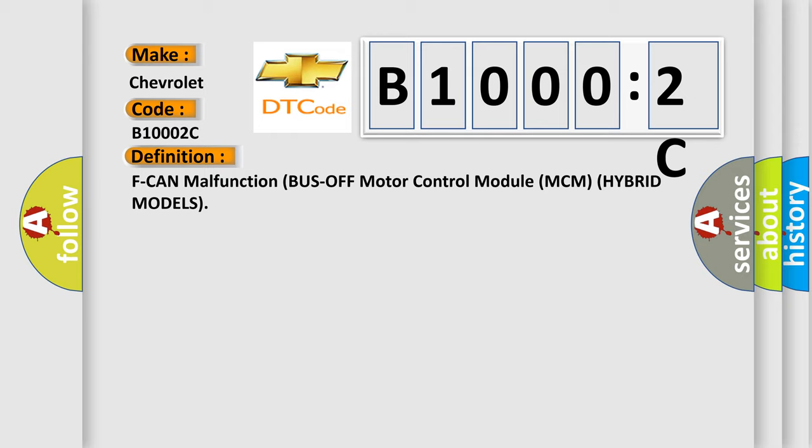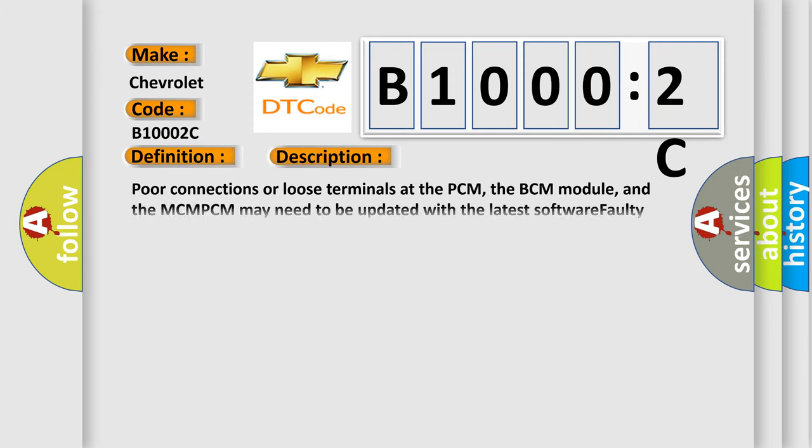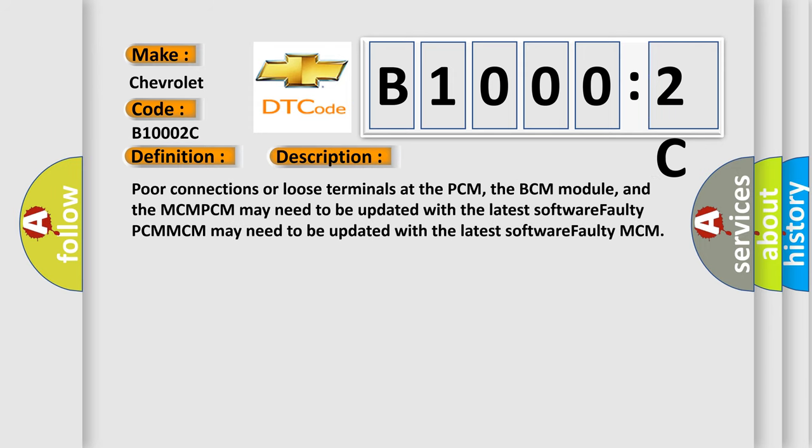And now this is a short description of this DTC code. Poor connections or loose terminals at the PCM, the BCM module, and the MCM-PCM may need to be updated with the latest software. Faulty PCM-MCM may need to be updated with the latest software. Faulty MCM.